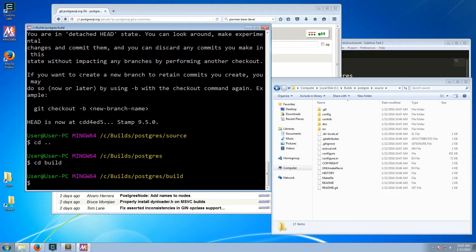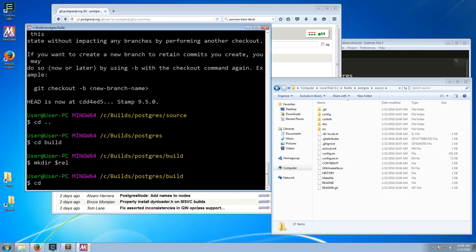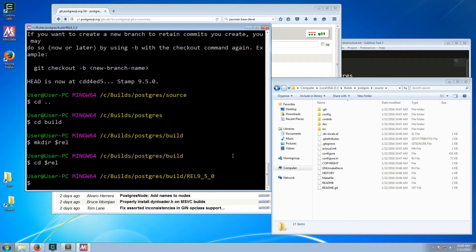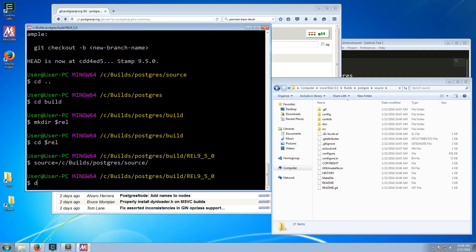The next thing to do is switch into the build folder and create a directory for that release, then switch into it. I'll create a couple more variables: the first for the source directory at c/builds/postgres/source, and one for the distribution directory at c/builds/postgres/dist with the release variable appended — rel 9.5.0.